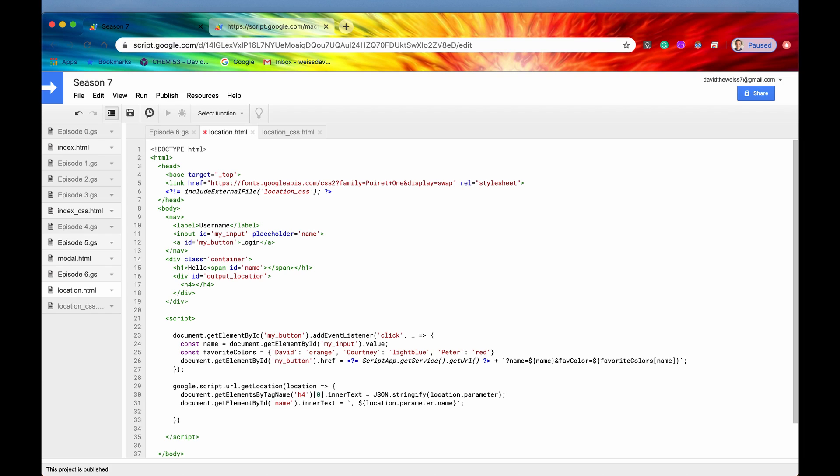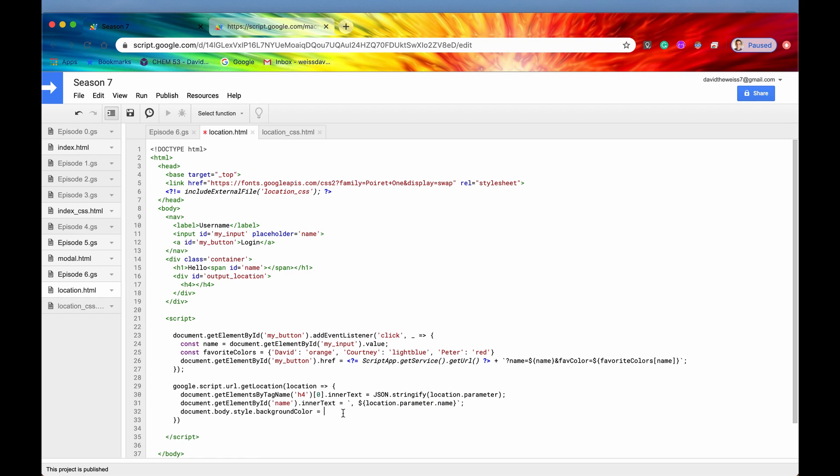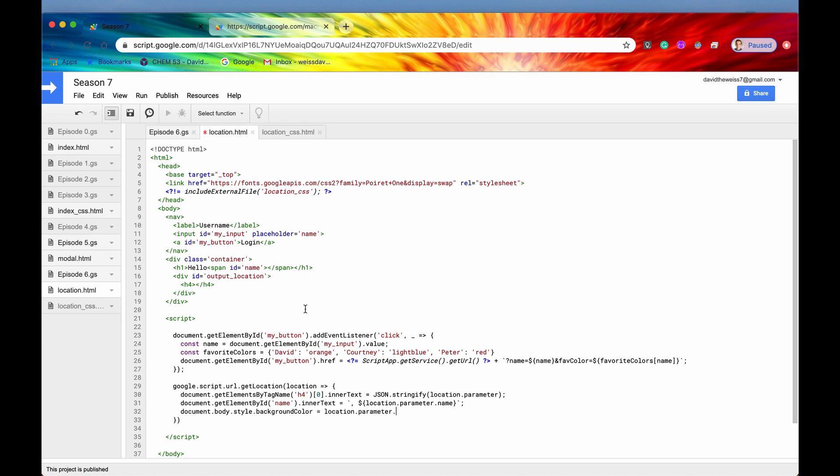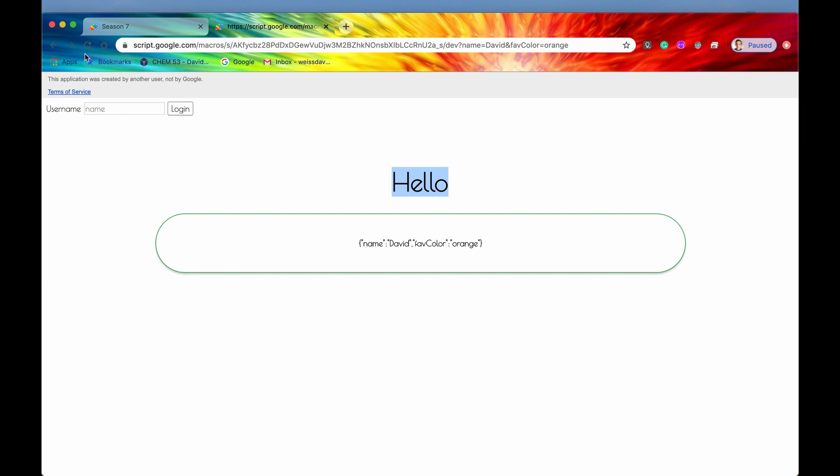To do that, we'll say document.body.style.backgroundColor and we're going to set that equal to the location.parameter.favColor. So I think this is going to be really cool. Let's just try it out right now.